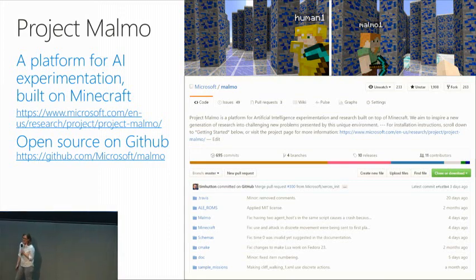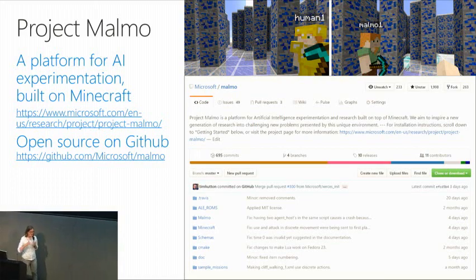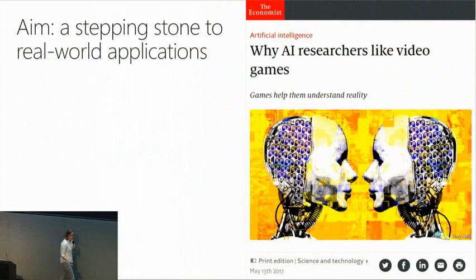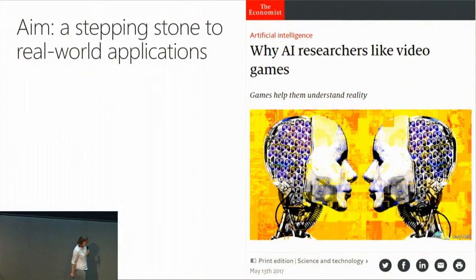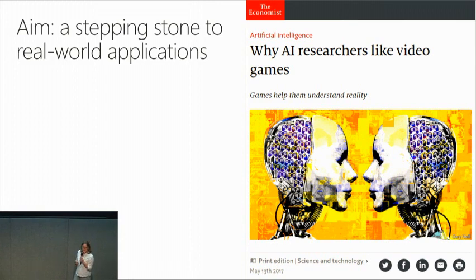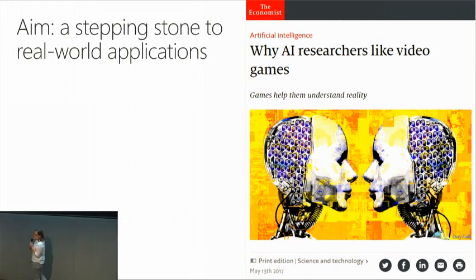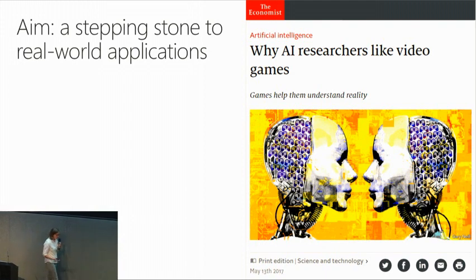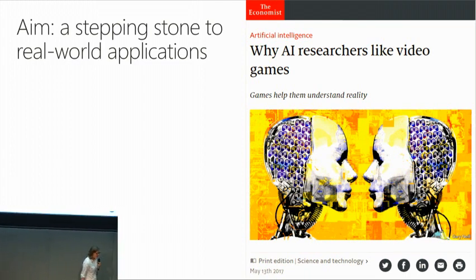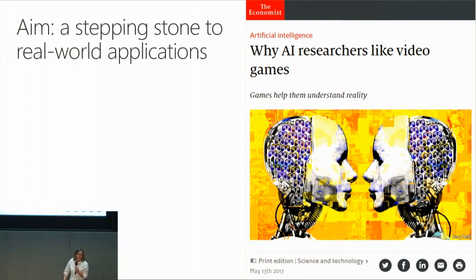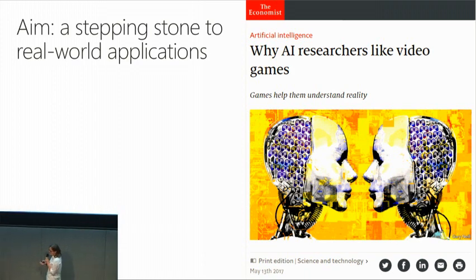Why did we feel the need to develop an experimentation platform for artificial intelligence, and why did we select Minecraft as the basis for that platform? The long-term aim of my research is to develop AI technology that addresses real-world applications. When we move towards real-world applications, it is usually expensive, difficult, or dangerous to do experiments in those real-world settings. So there is often a need to develop a laboratory or simulated environment to test and refine ideas.